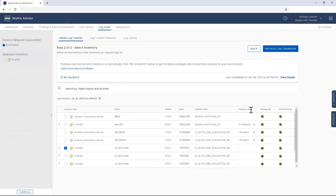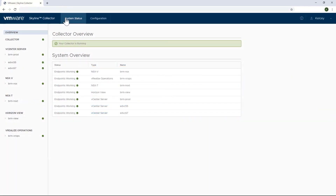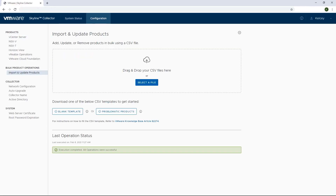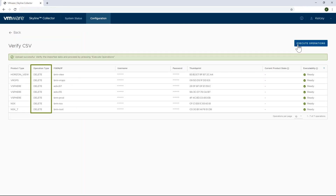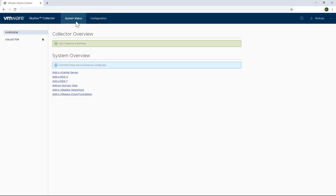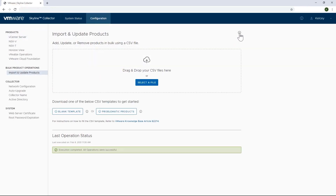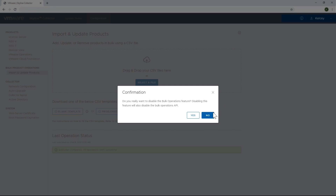And finally, I'm going to show how you can delete multiple endpoints at once. The use cases vary as to why you would want to do this, but the option is available. The process is exactly the same as adding endpoints — just change the operation type to delete in the CSV file and drag and drop it into the Collector interface. After the operation has been successfully completed, the endpoints will no longer appear. And if you're wondering, the answer is yes — both product operations can be disabled by going to the settings option on the Collector configuration tab and toggling the feature off.